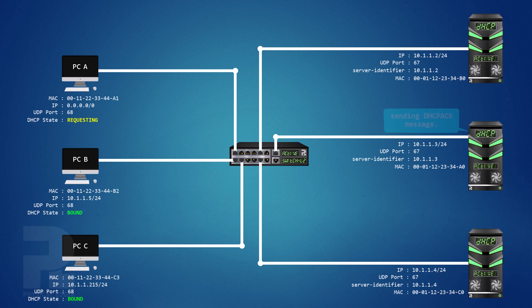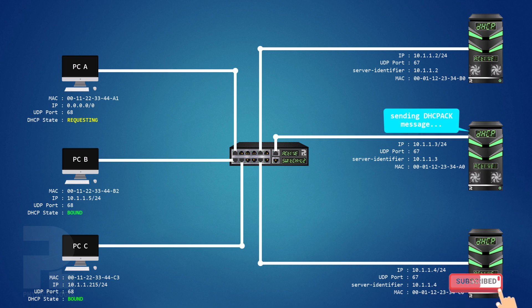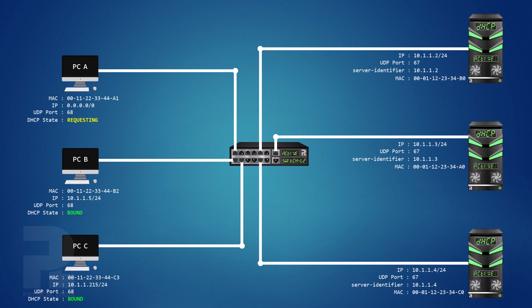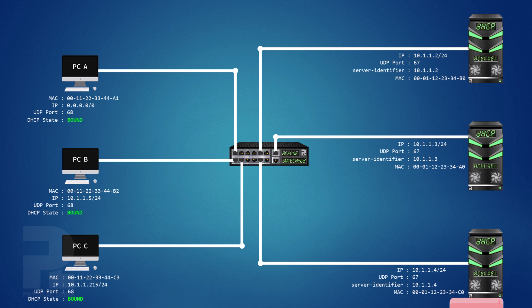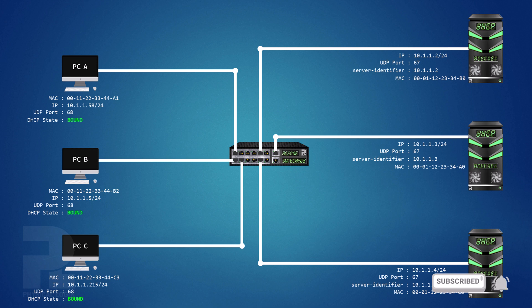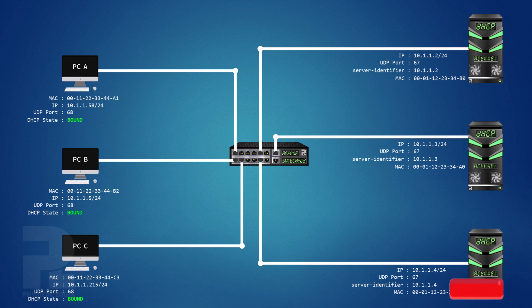The server whose offer was accepted by the client then sends a DHCP acknowledgement message in unicast mode to the client. At this point, the client checks the uniqueness of this address and, if unique, enters a binding state with the server and initializes its TCP IP protocol stack with the received configurations. In some cases, the server may send a DHCP negative acknowledgement message instead to the client after receiving the DHCP request message.